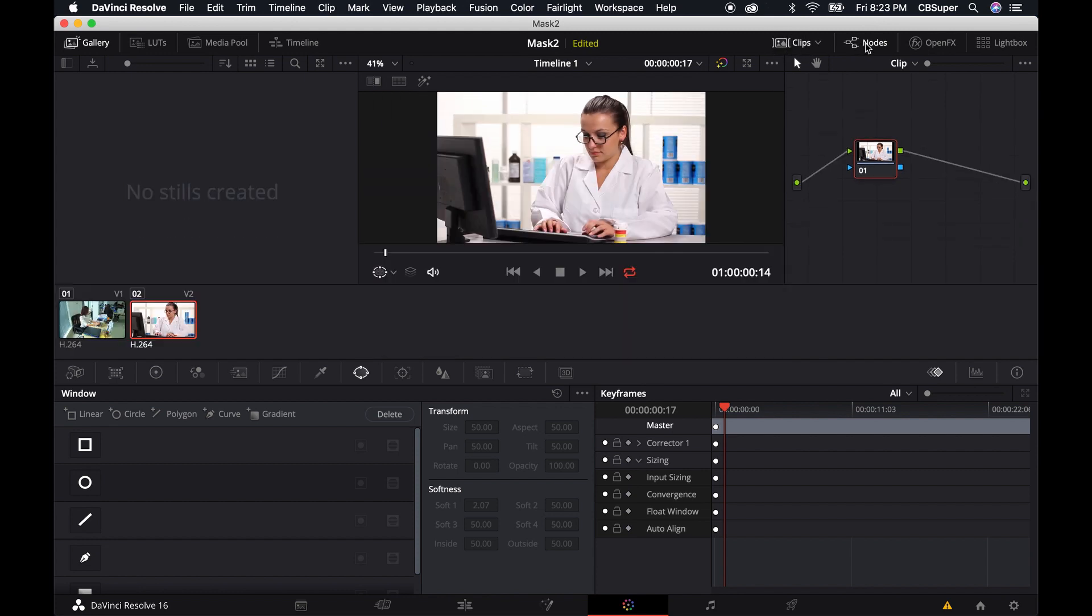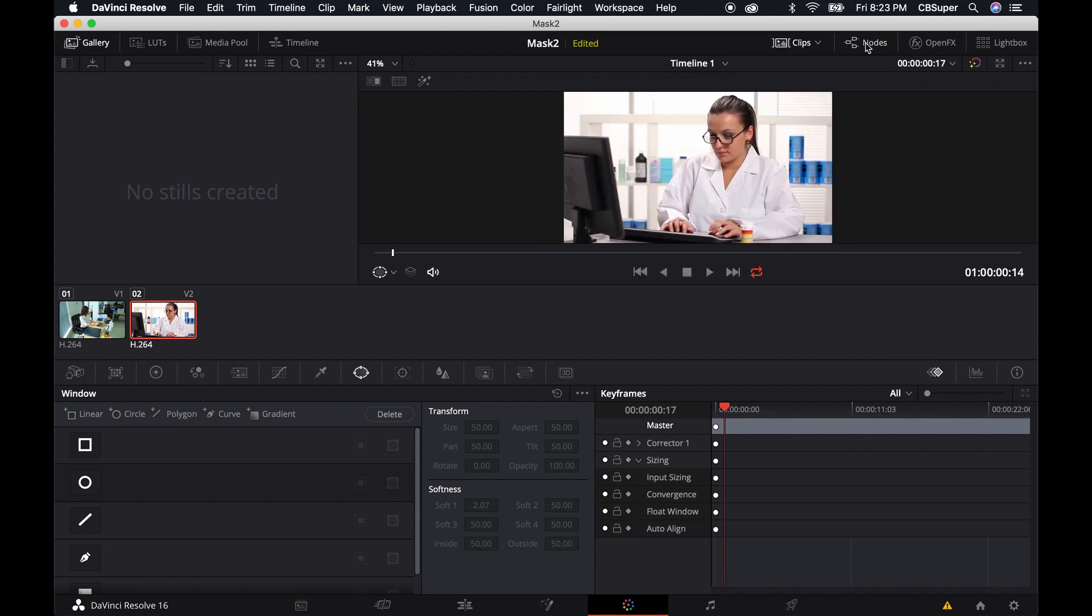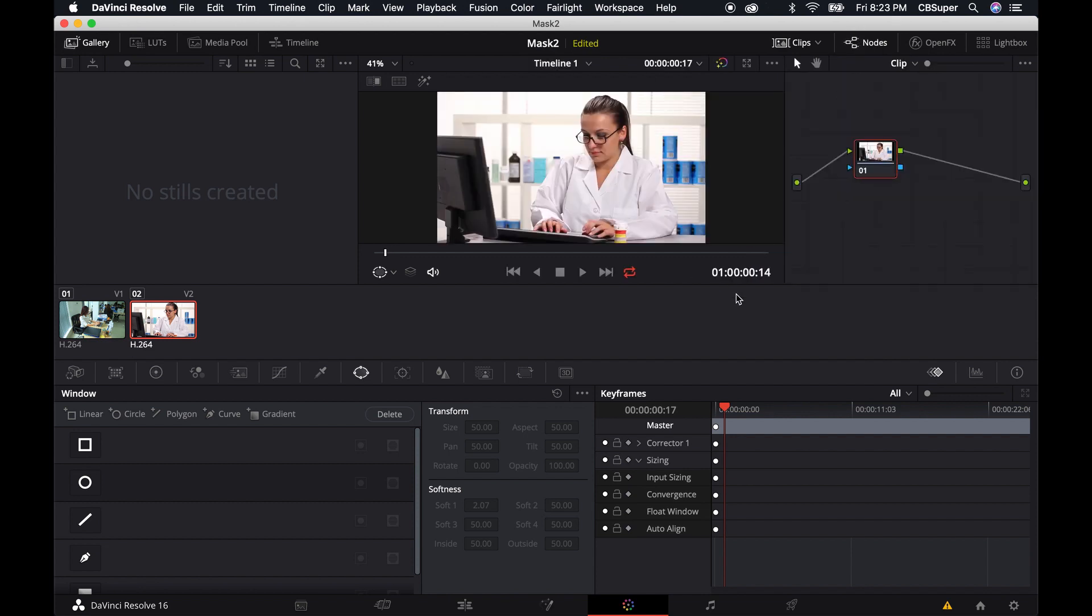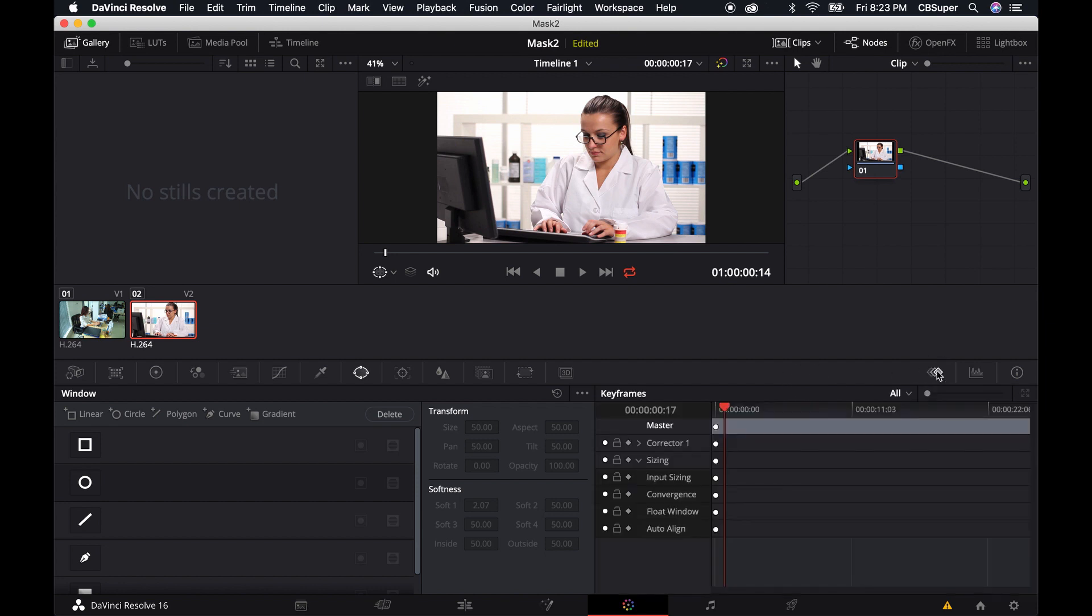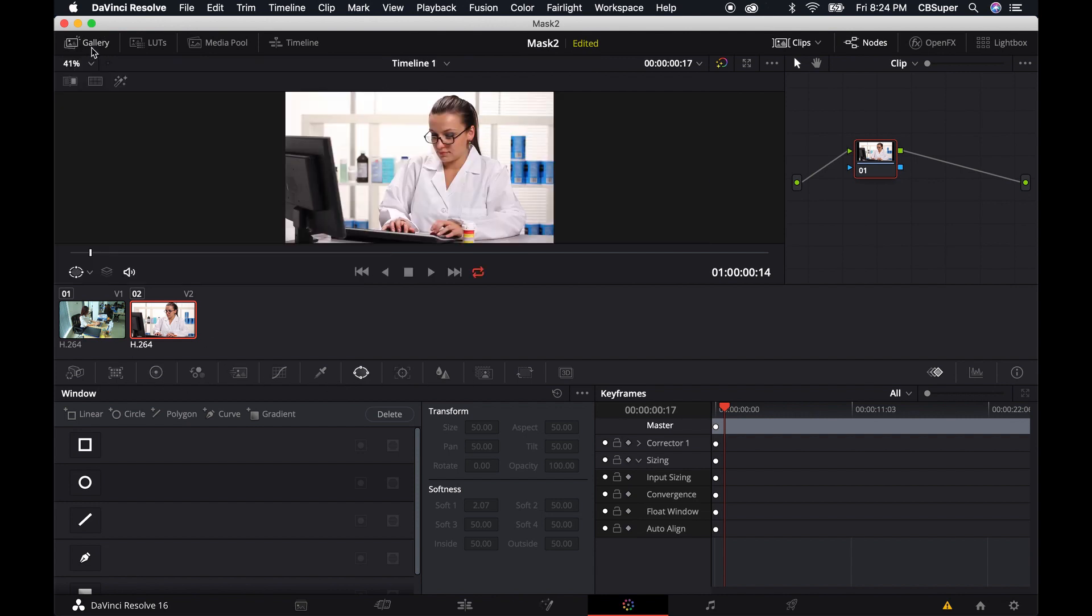And nodes. If you don't have these nodes over here, just click on the nodes up here. You might also have scopes set up just to the right over here. You're going to want keyframes and you should still see all these tools and we don't have any stills created. We can actually probably just get rid of the gallery for now.